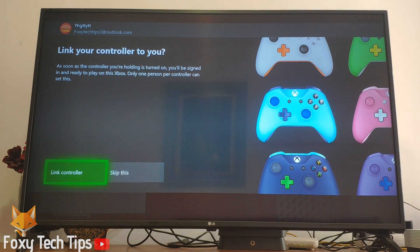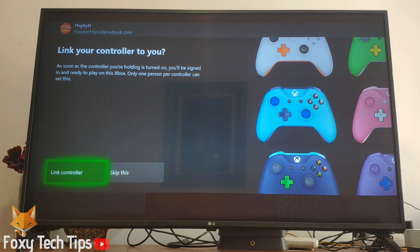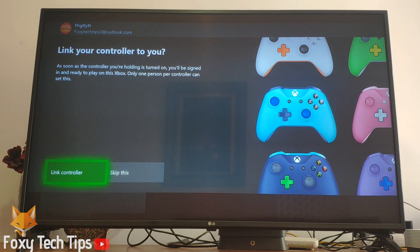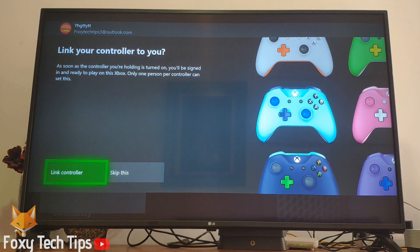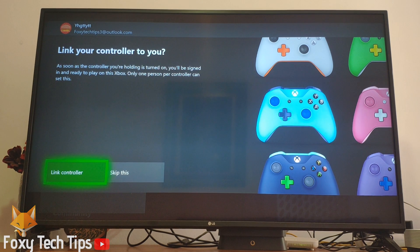Here you can choose to link your controller to your account. If you choose to link the controller, then any time your controller gets turned on it will automatically sign you in.